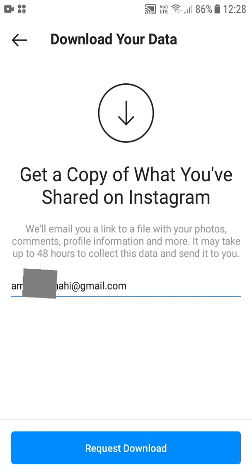You can see a copy of what you have shared on your Instagram account. Instagram explains how it will deliver the data: it will email you a link to a file with your photos, comments, profile information, and more. It may take up to 48 hours to collect your data and send it to you, depending on how much data you have.